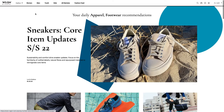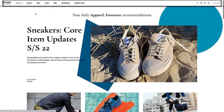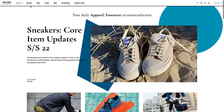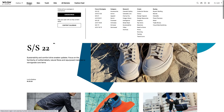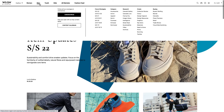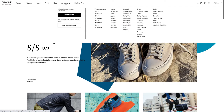There are at least three links to the Catwalk Gallery in WGSN, all located in the header menu. Placing the cursor over Women, Men, or All Markets will reveal a link to the Catwalk Gallery under the Research subheading. Any of these links will take you to the Gallery.